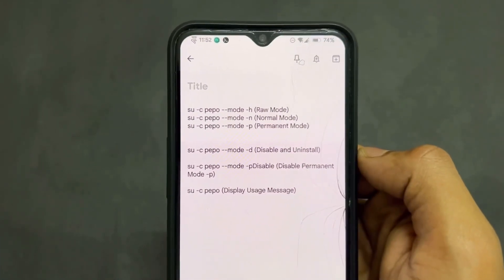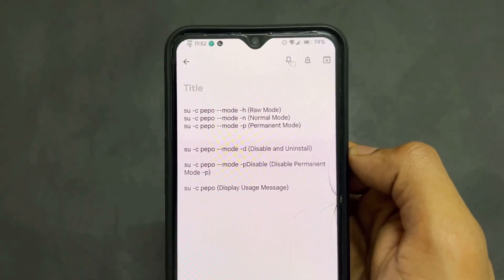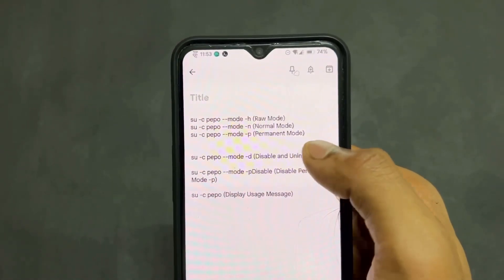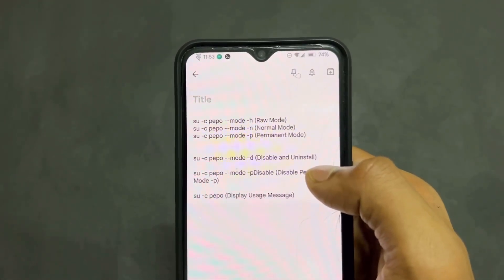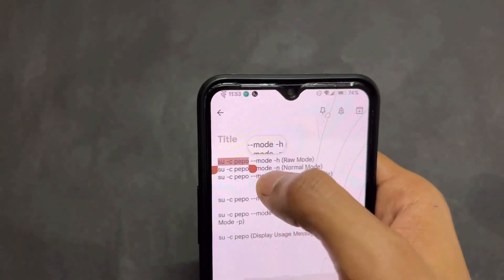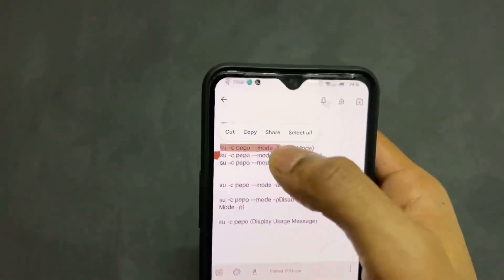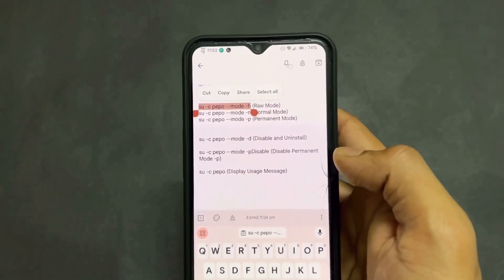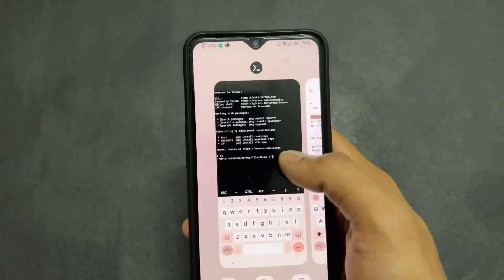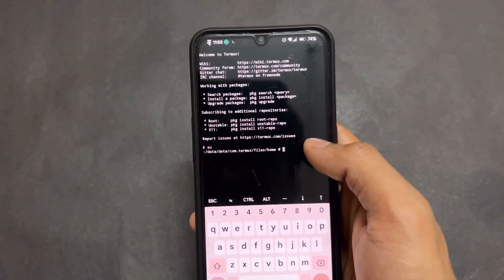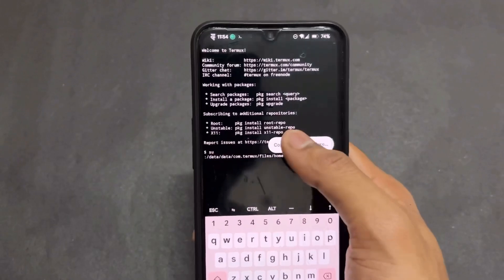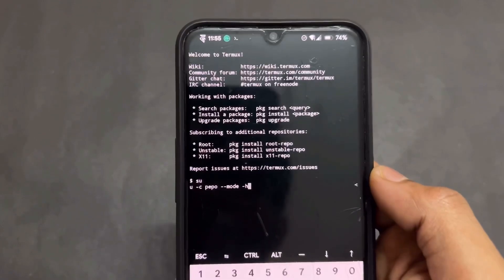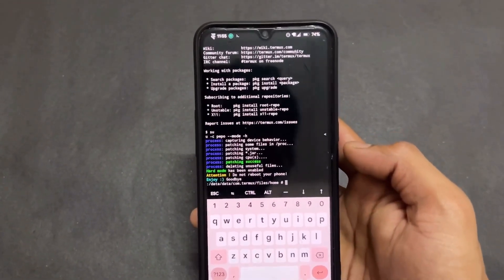I will provide all commands in the description so you can easily copy and paste them. There are different types of performance mode commands available: the first command is for raw mode, the second is for normal mode, and the third is for permanent mode. I am going to use the first command, which is raw mode — this sets your phone performance to full mode.